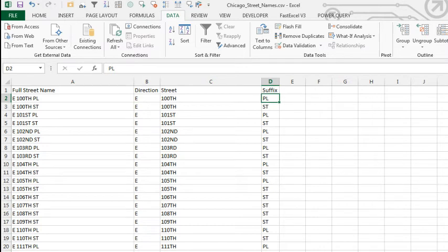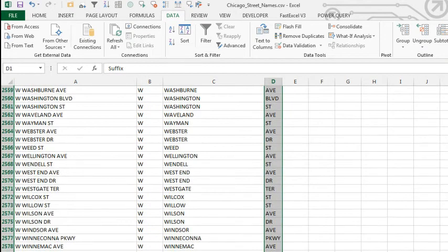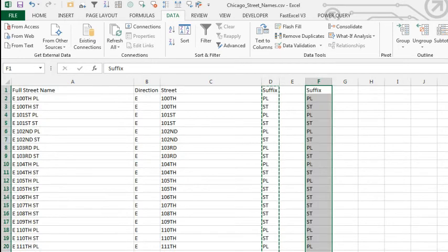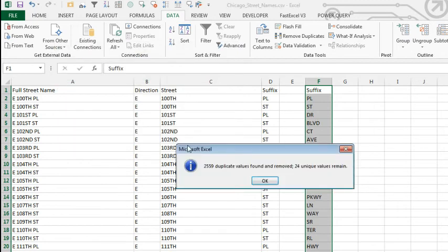And I wanted to figure out what the most popular of those were. Now, if I just needed a unique list from the 2500 street names we have here, I could just copy it over to the side and on the Data tab, choose Remove Duplicates and click OK.